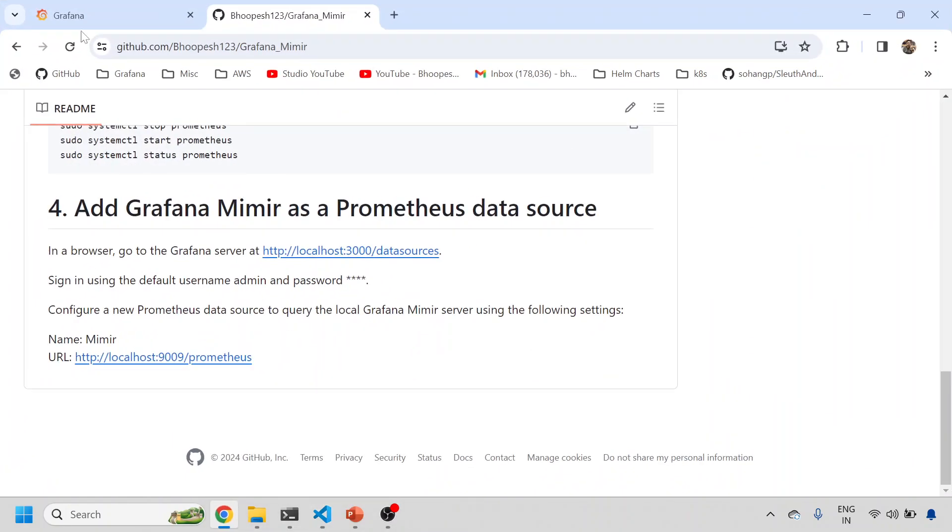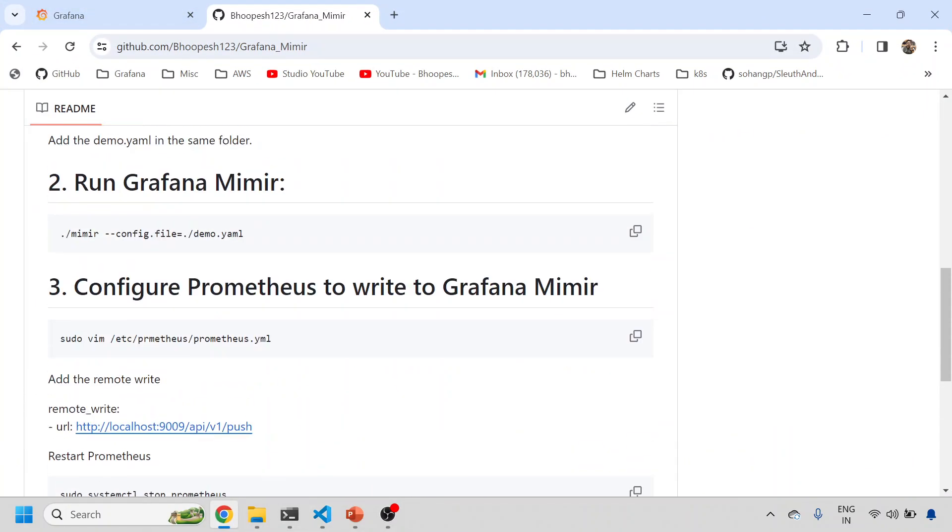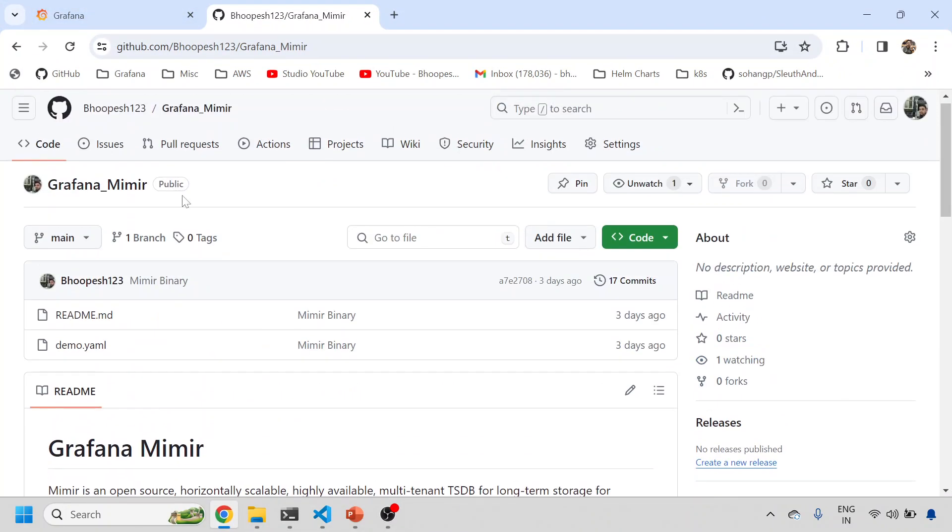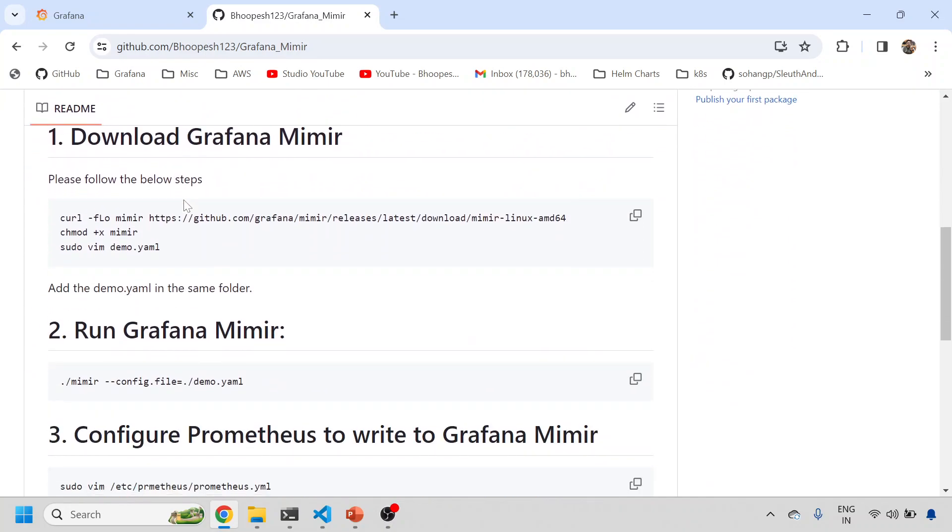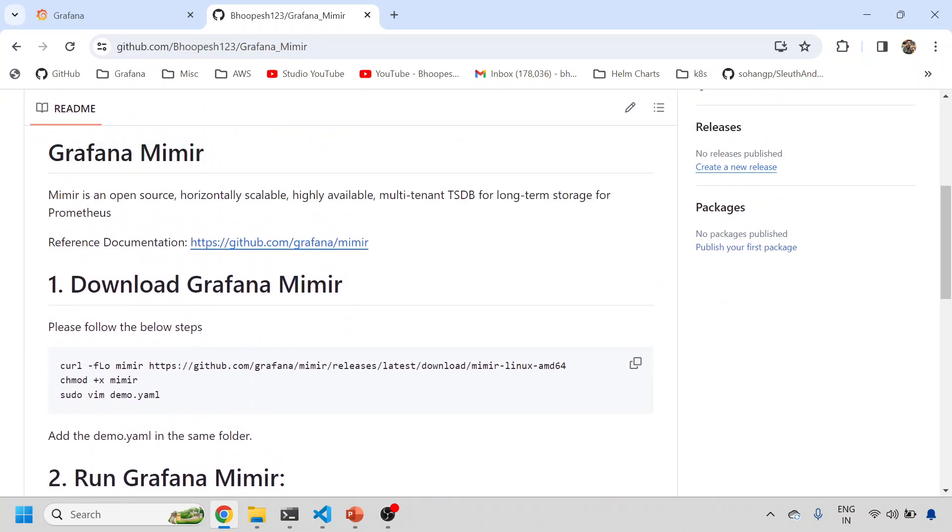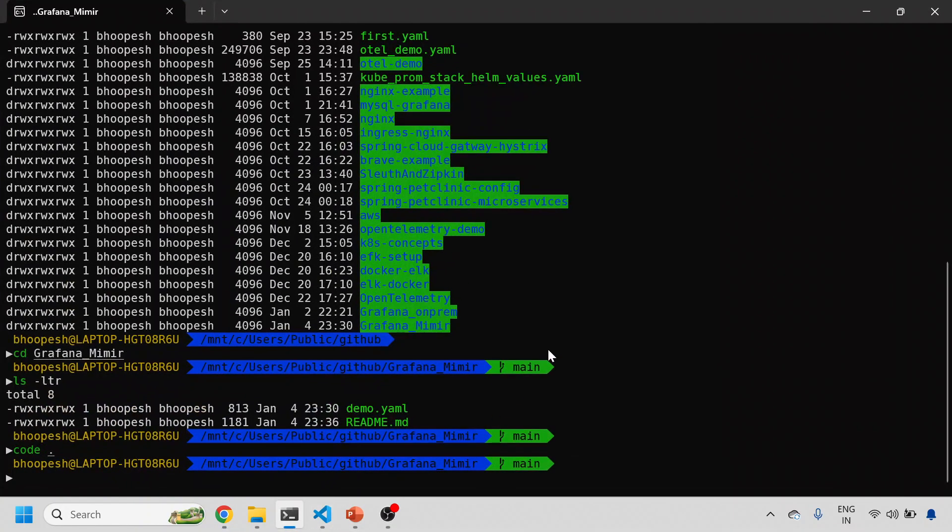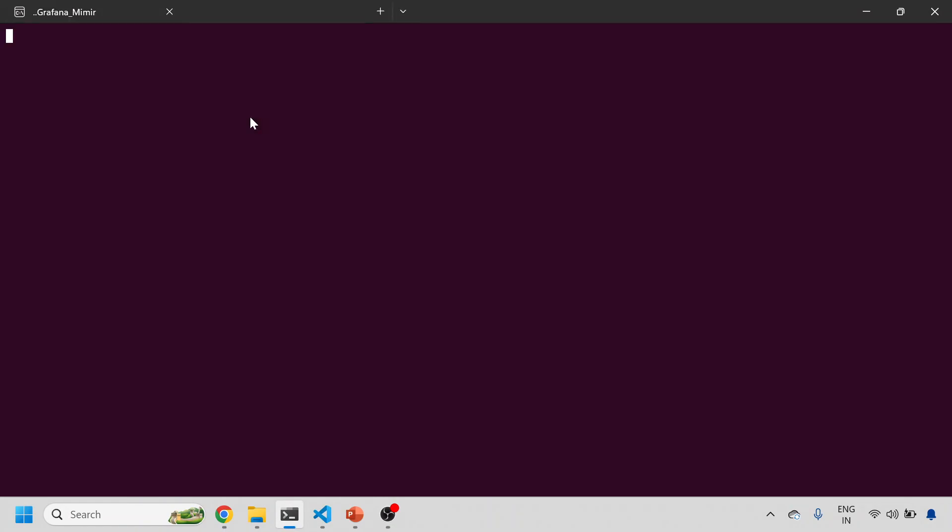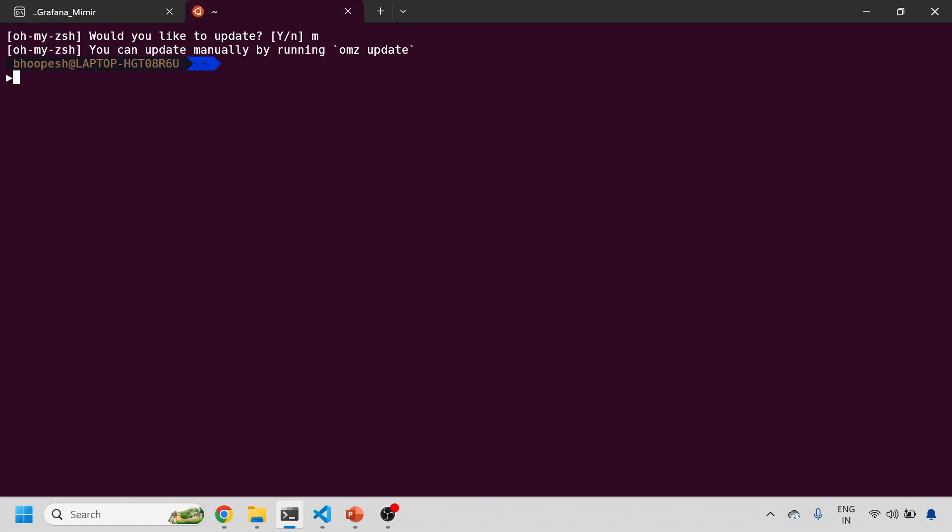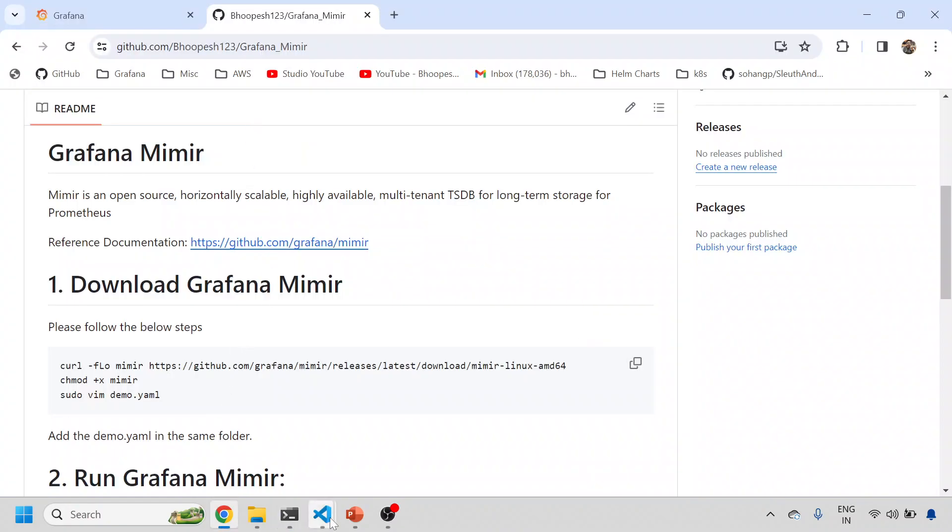Let's see what we have for deployment. We have created a small GitHub page for this where we have given all the steps how to install Mimir onto your Ubuntu box. For greater detail you can go to this Grafana-based GitHub page or other documentation. As I mentioned, this is horizontally scalable, highly available multi-tenancy long-term storage for Prometheus.